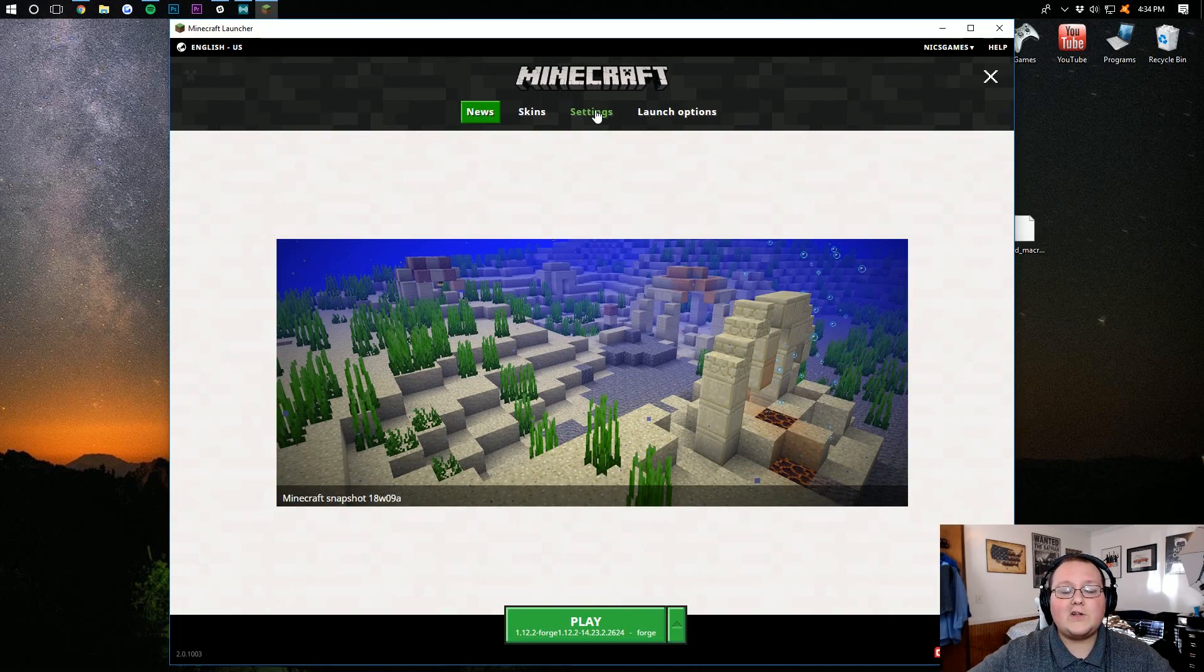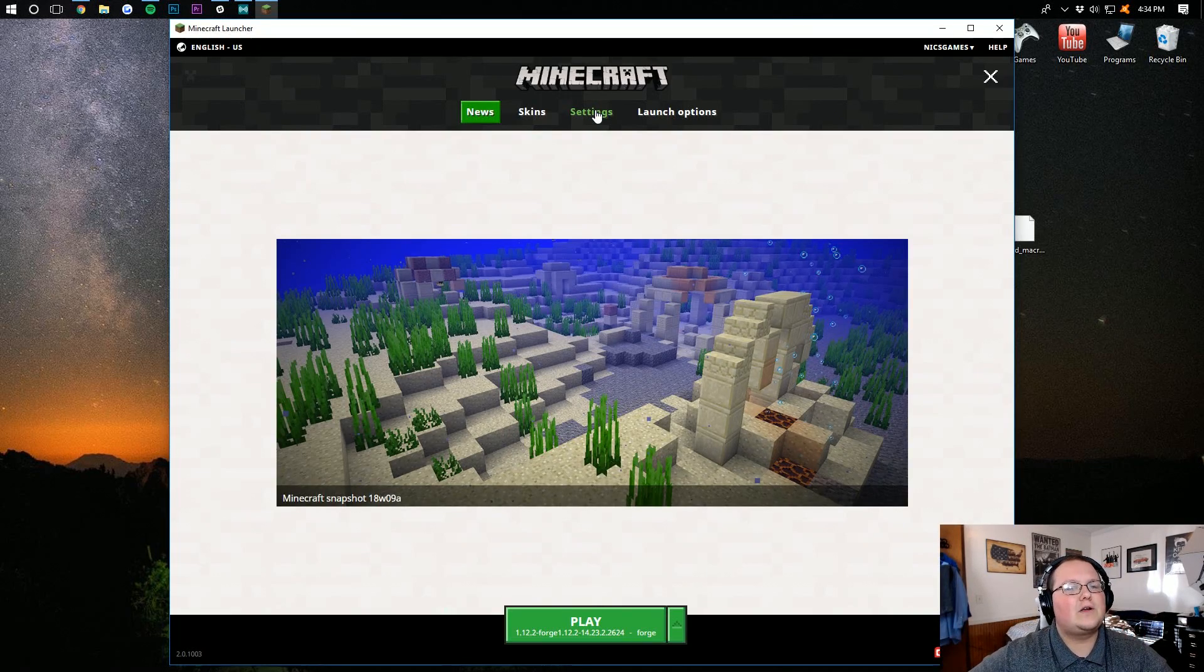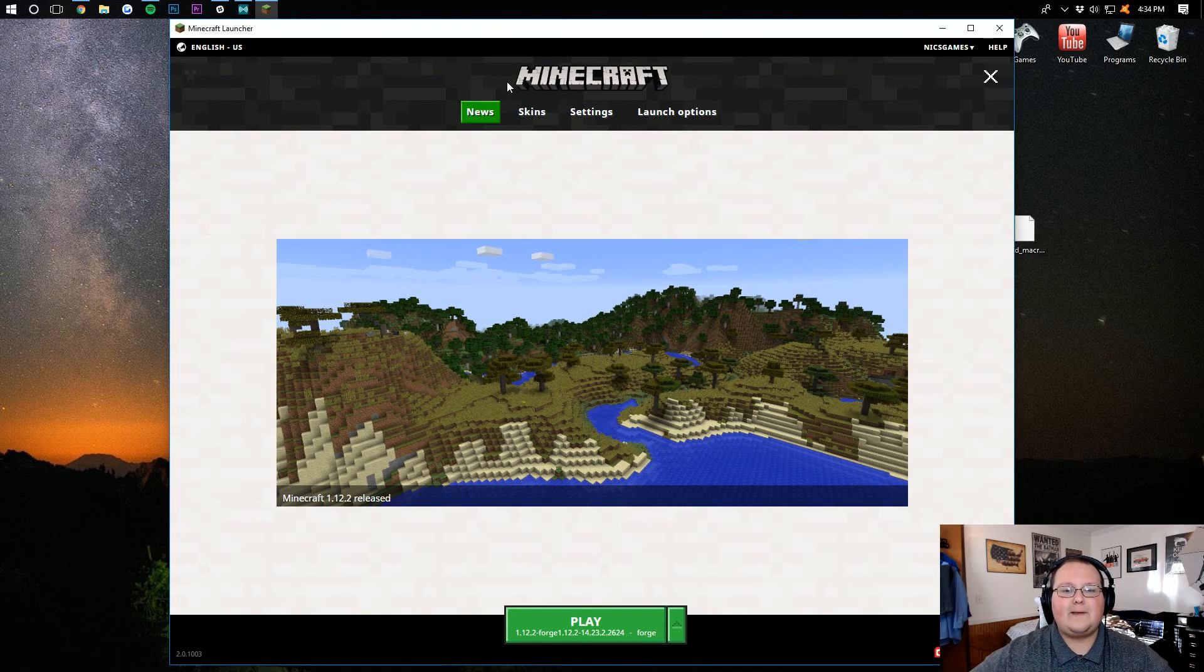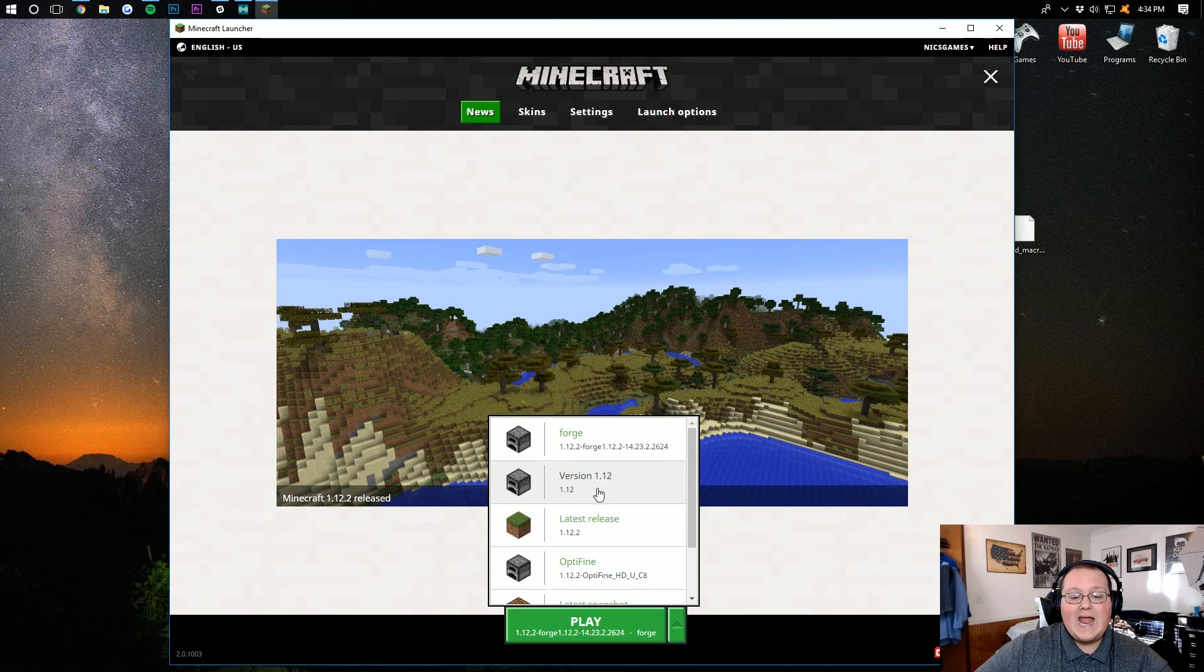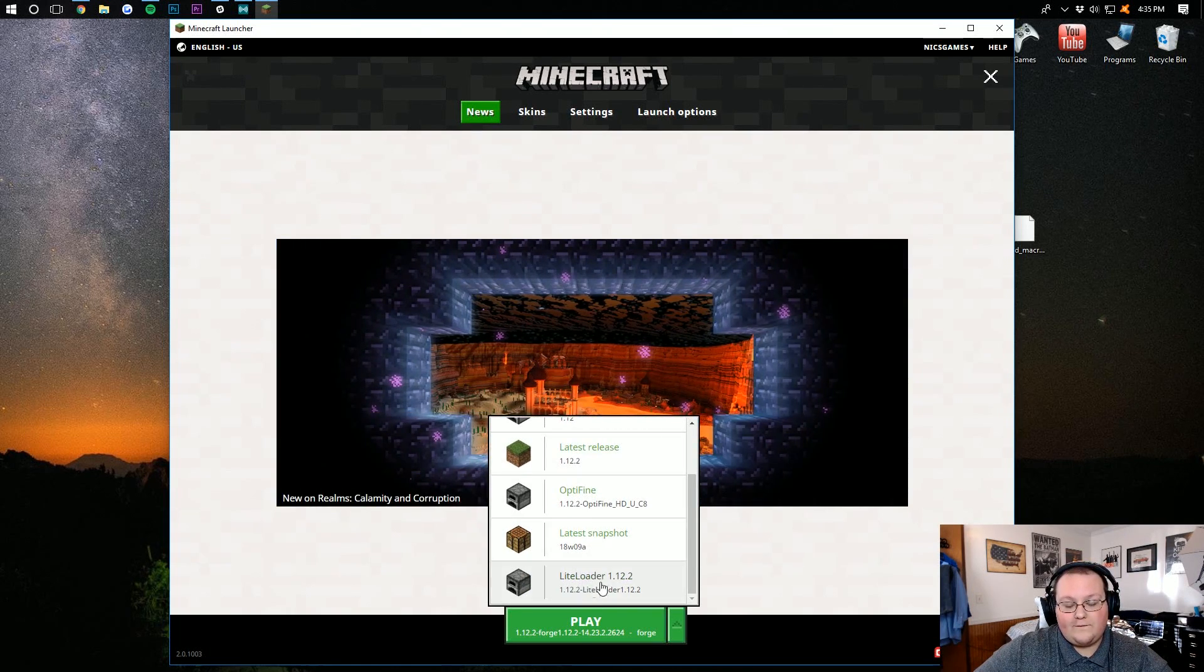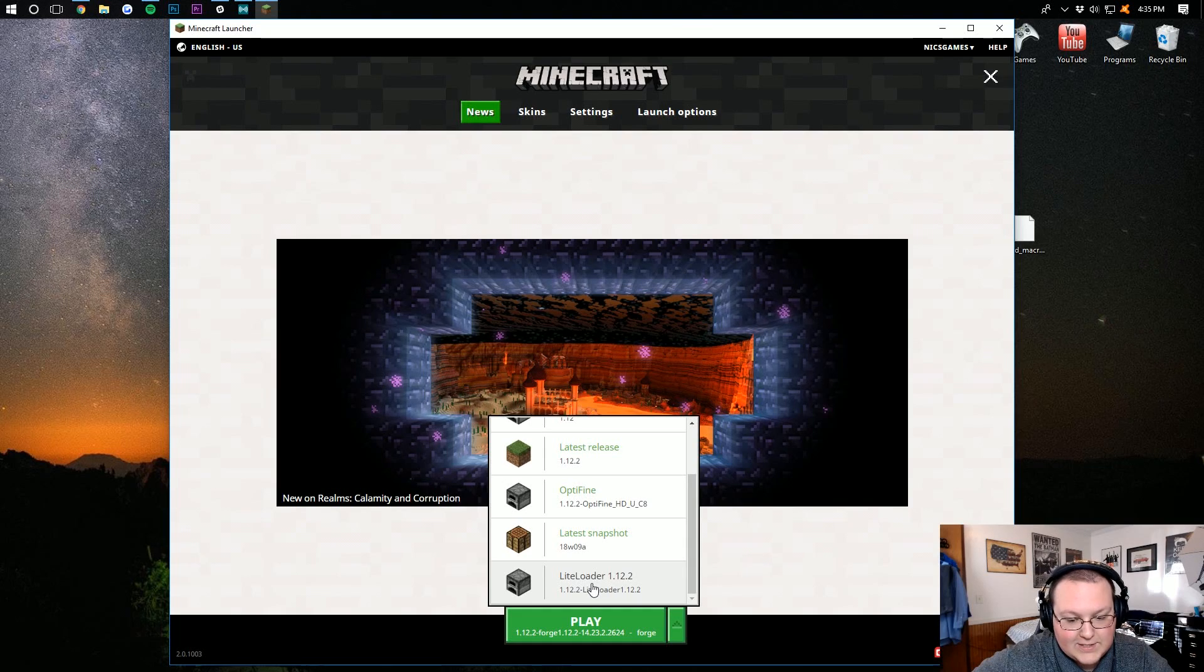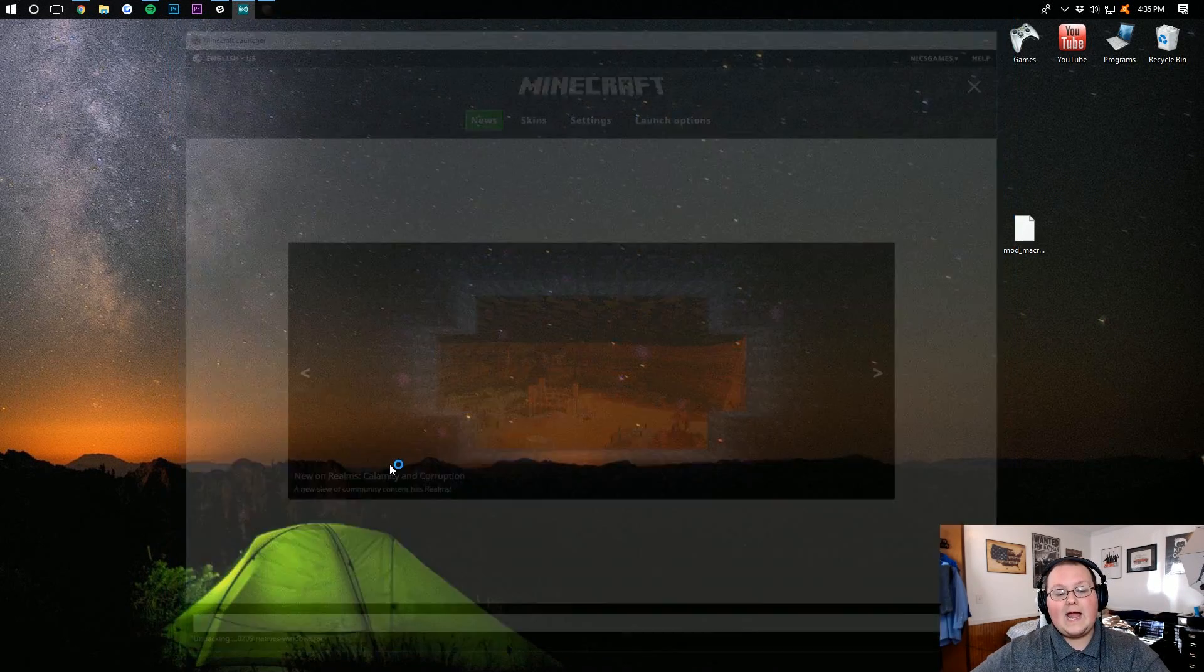Once you're in the Minecraft launcher, we need to make sure we're selecting the correct profile that we want to play. To do that, hit the green arrow here next to the play button, and you should have a Lightloader profile. Right there it is, Lightloader 1.12.2. Click on that, click play, and boom! The macros mod is now installed. It really is that easy, guys.